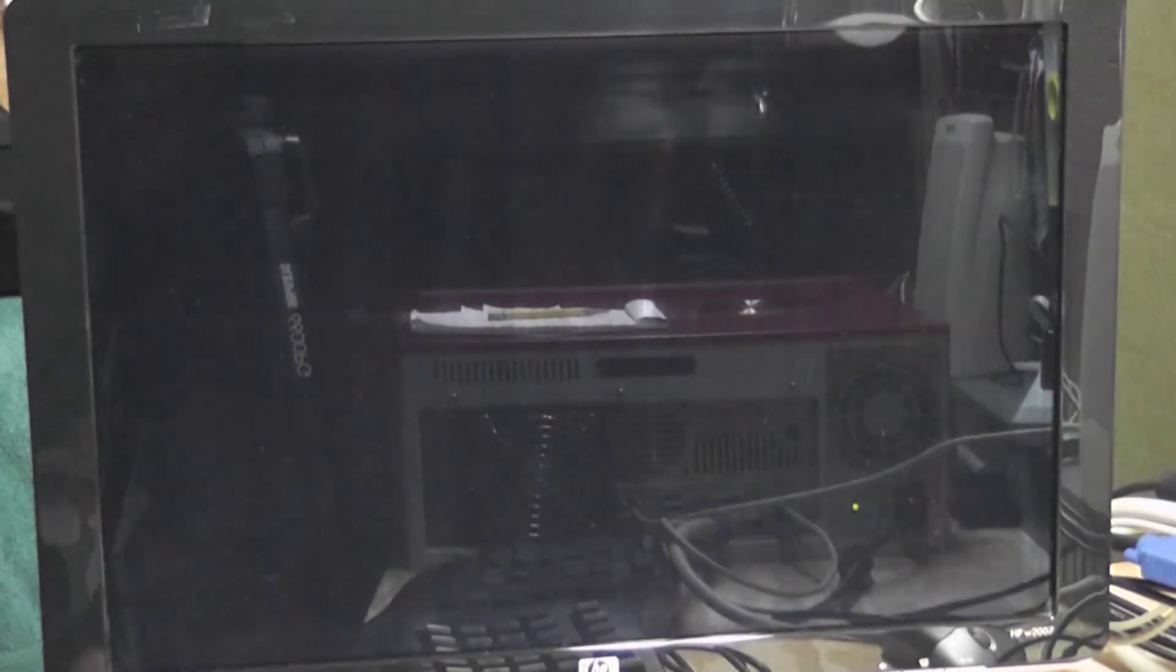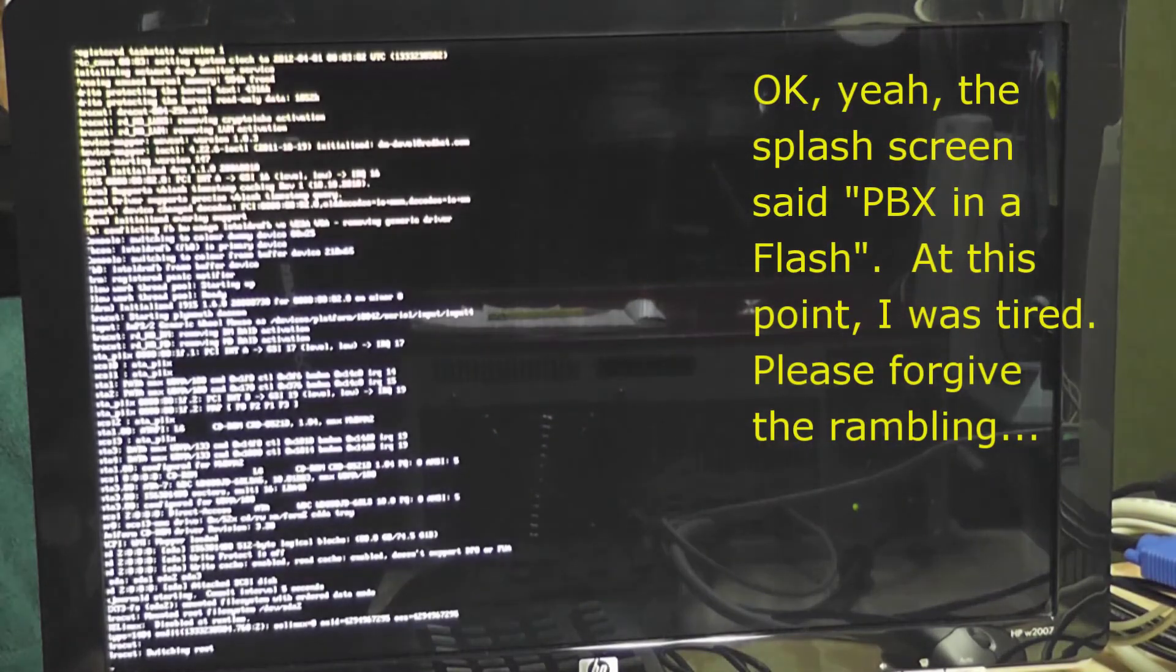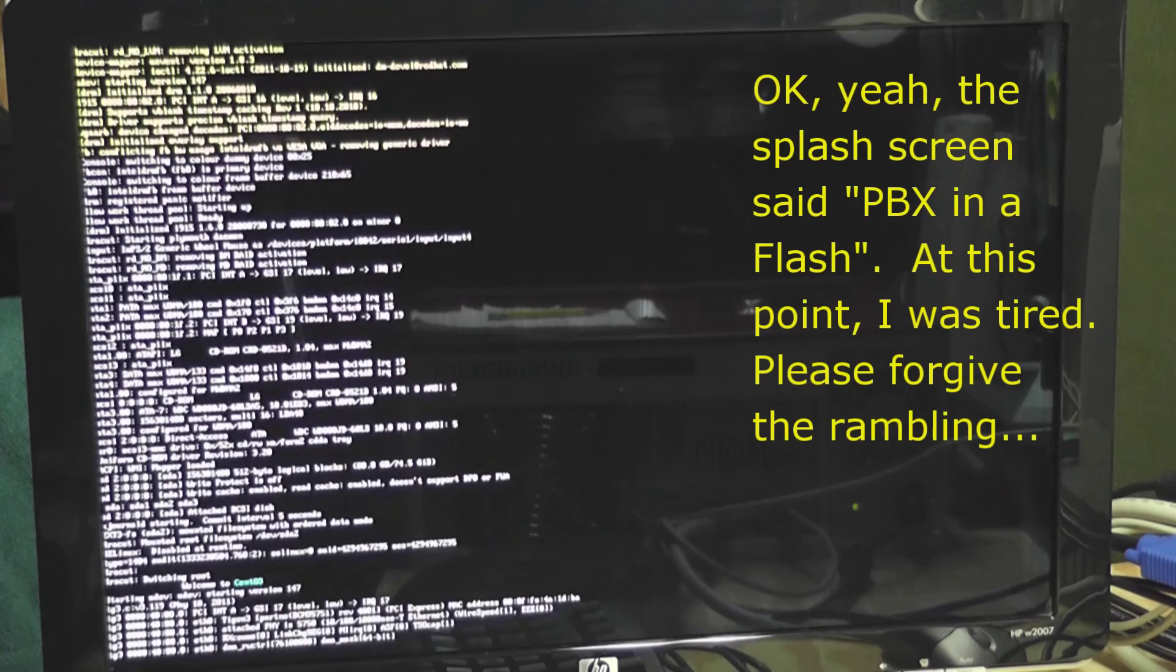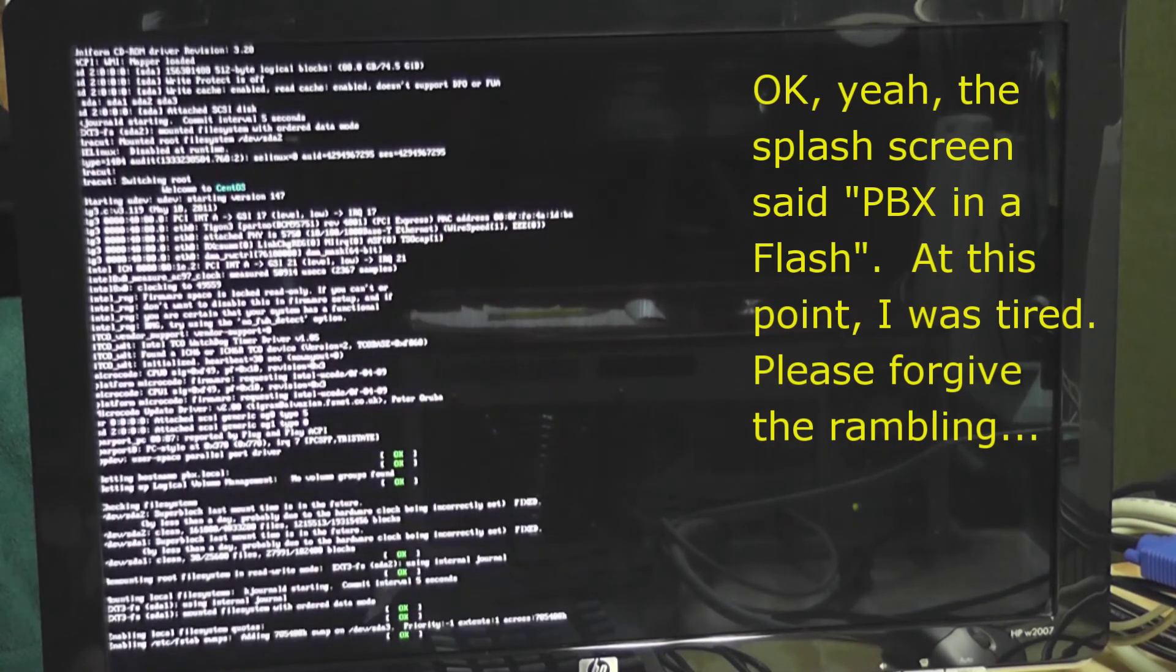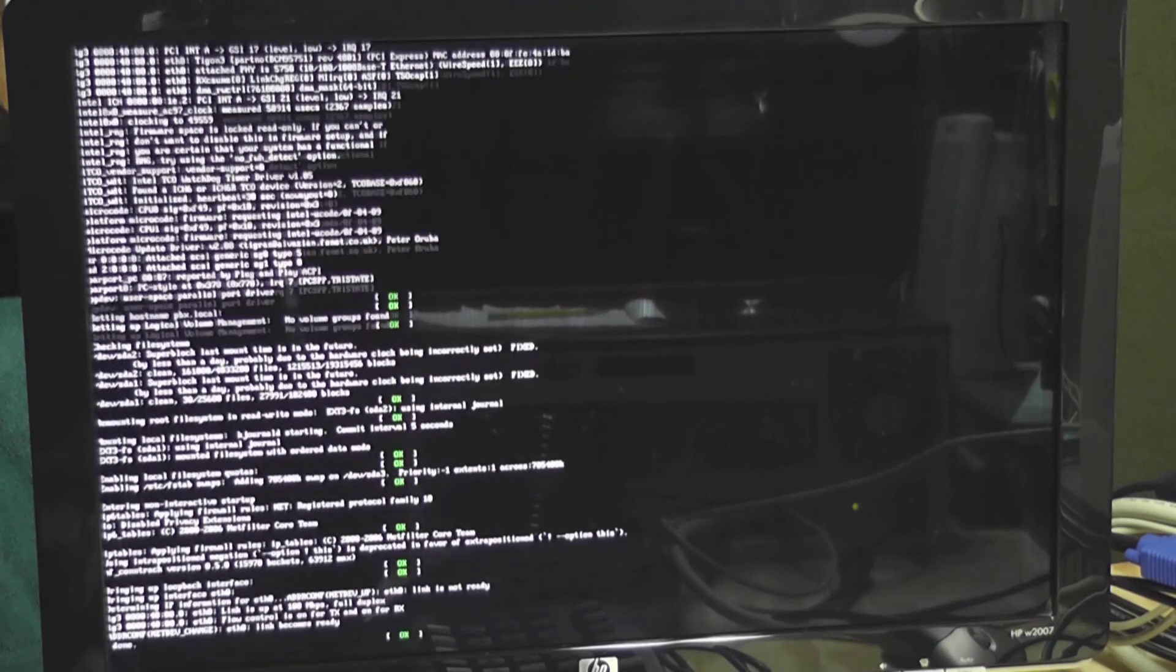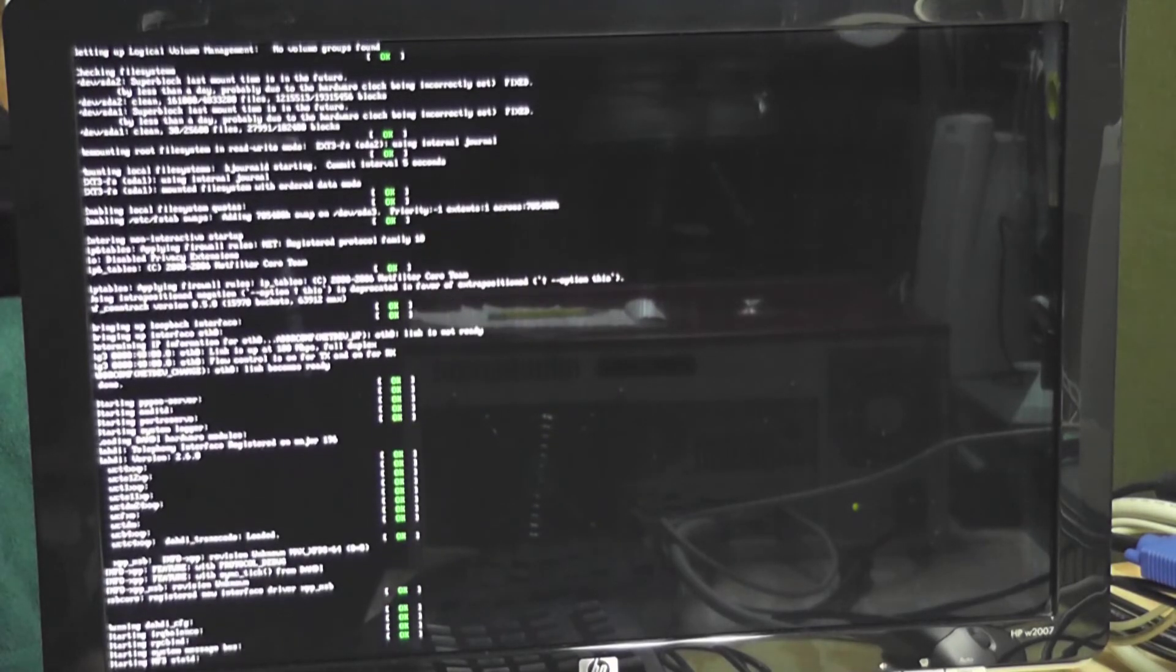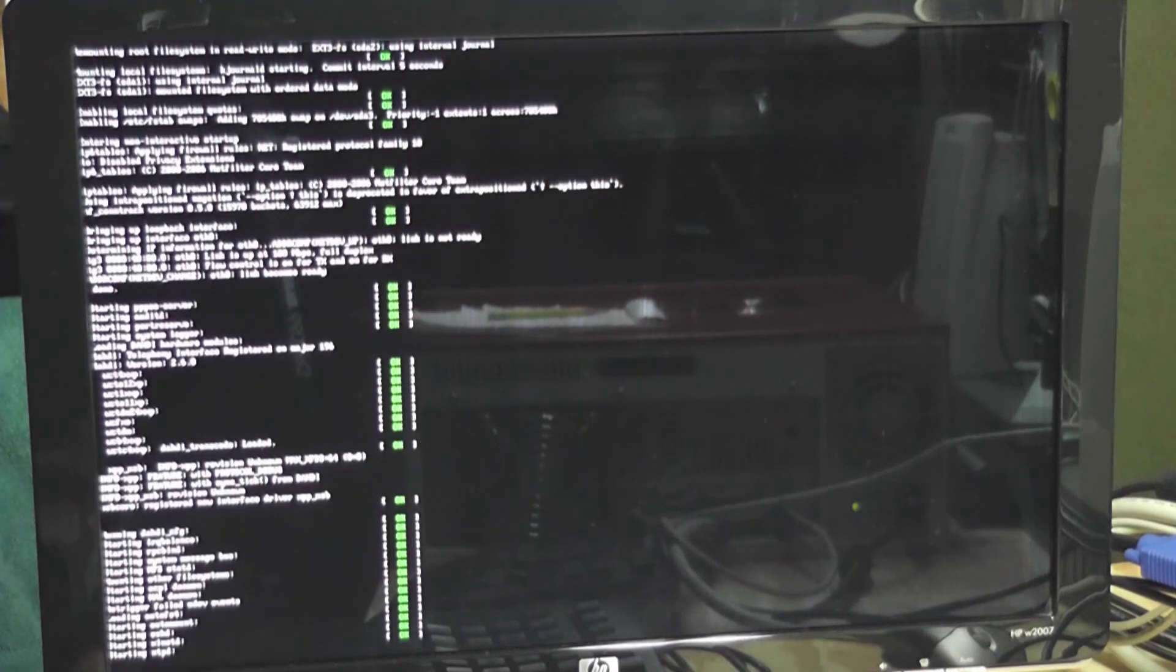And we saw the PBX, excuse me, PIAF, so PBX in a flash splash screen. And we've got what would be like a normal boot process. I think that might be complete. The rest of the install will require me to use the admin page.